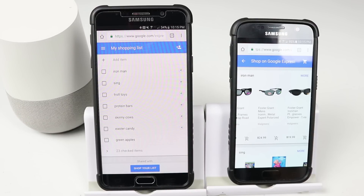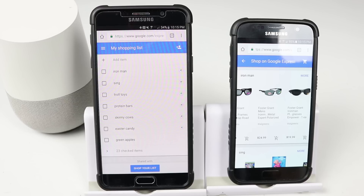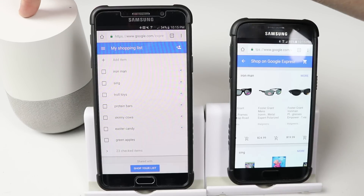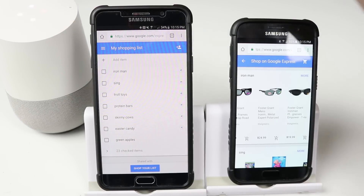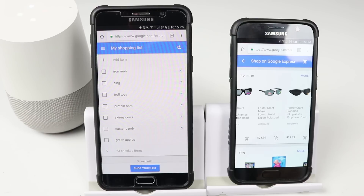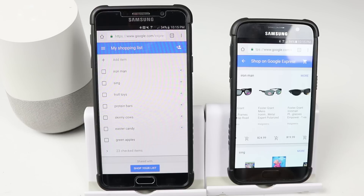You can also activate Google Home to check everything that is on your list. What's on my shopping list? You have seven items on your shopping list: Iron Man, Sing, Troll Toys, Protein Bars, Skinny Cows, Easter Candy, and Green Apples.